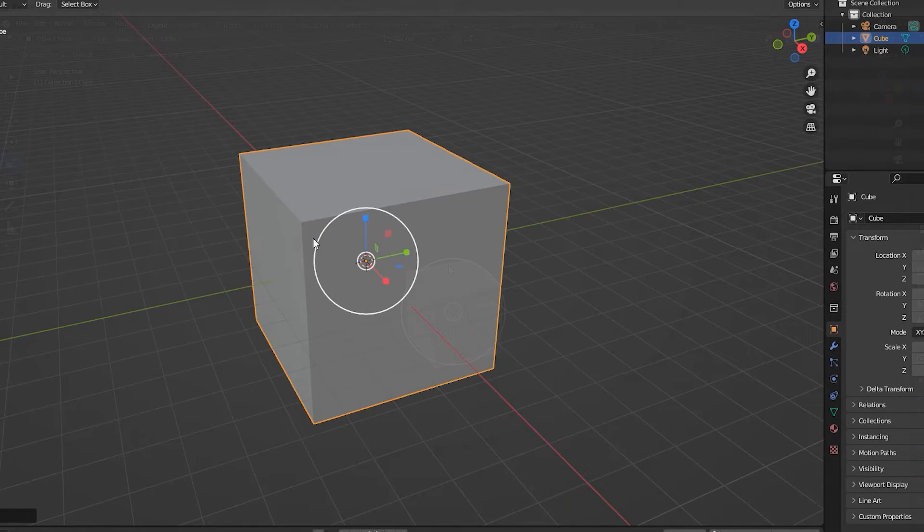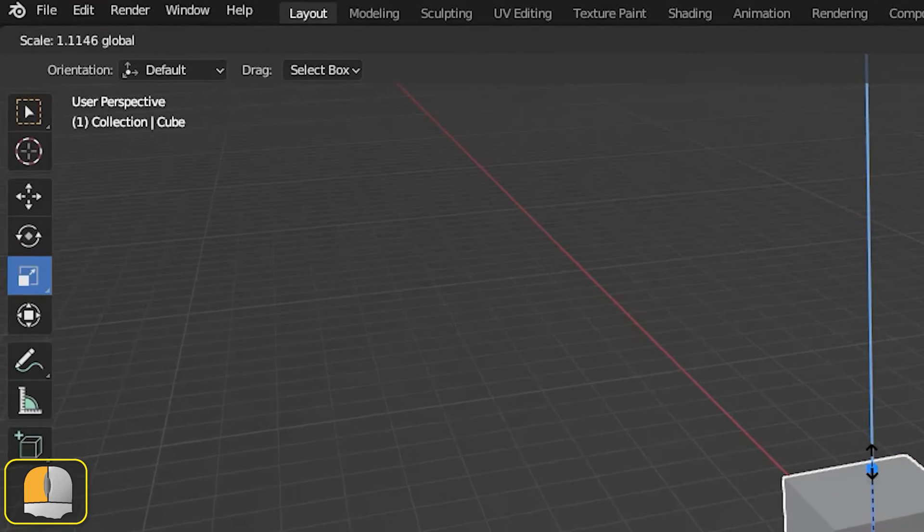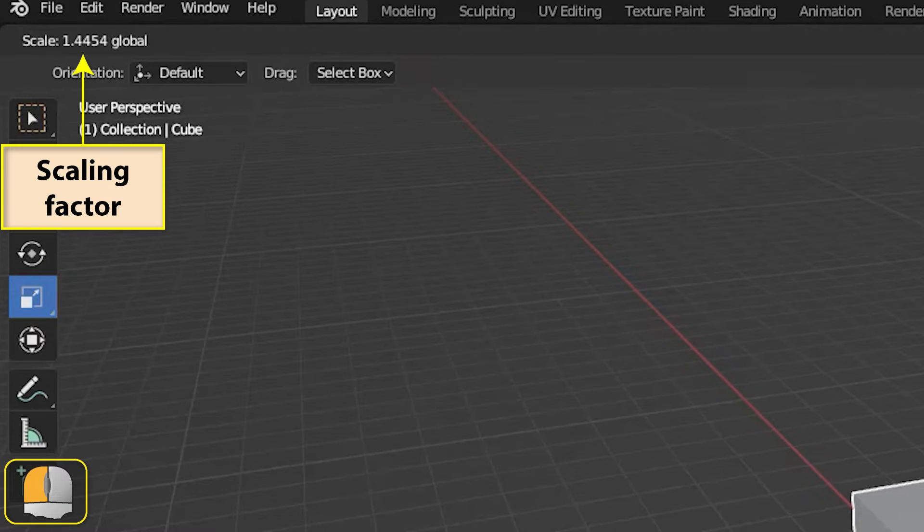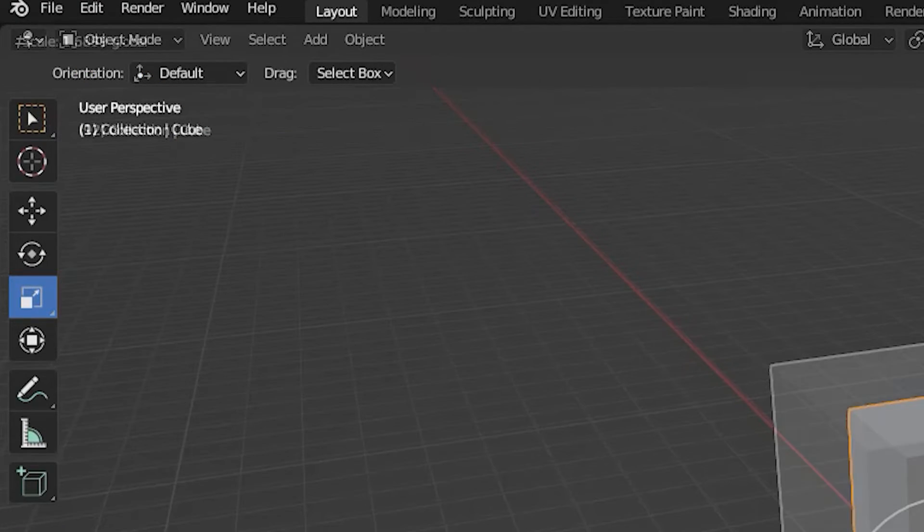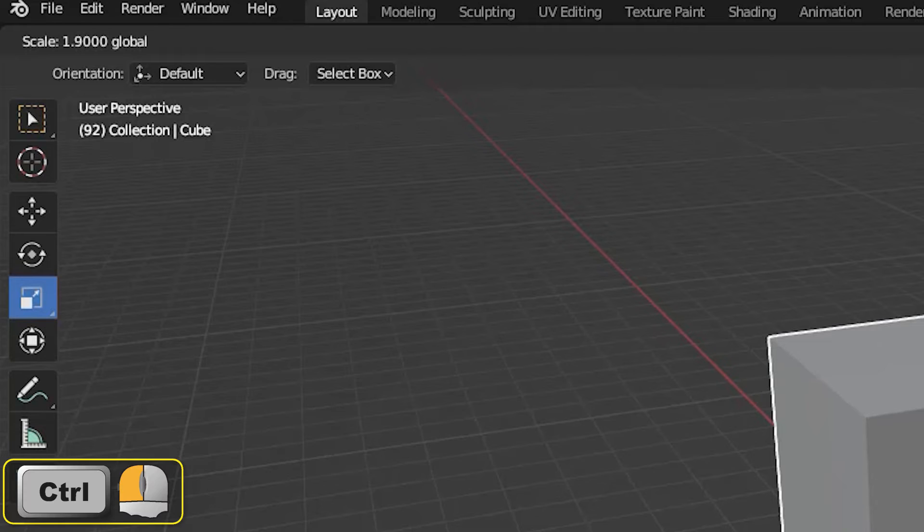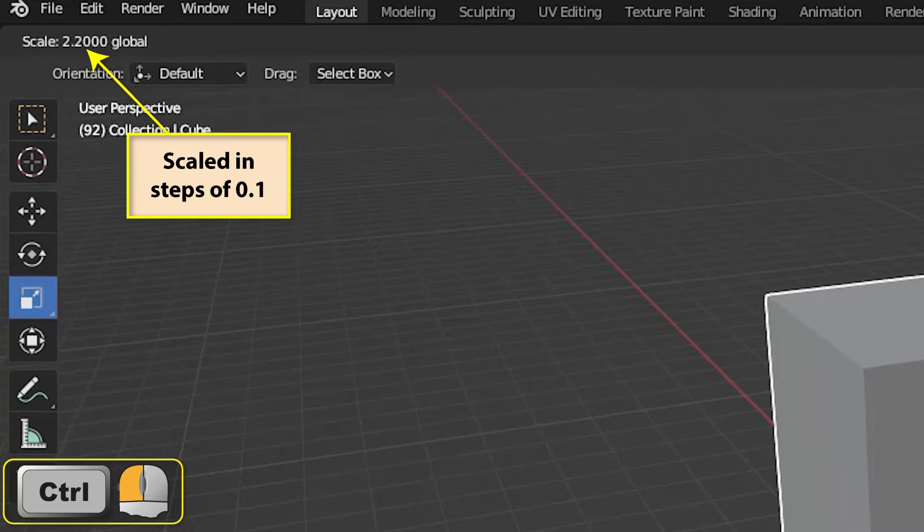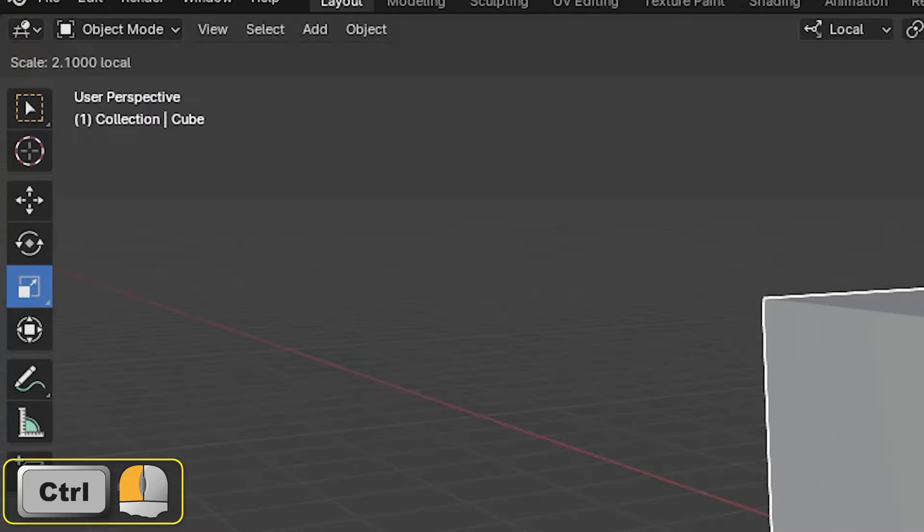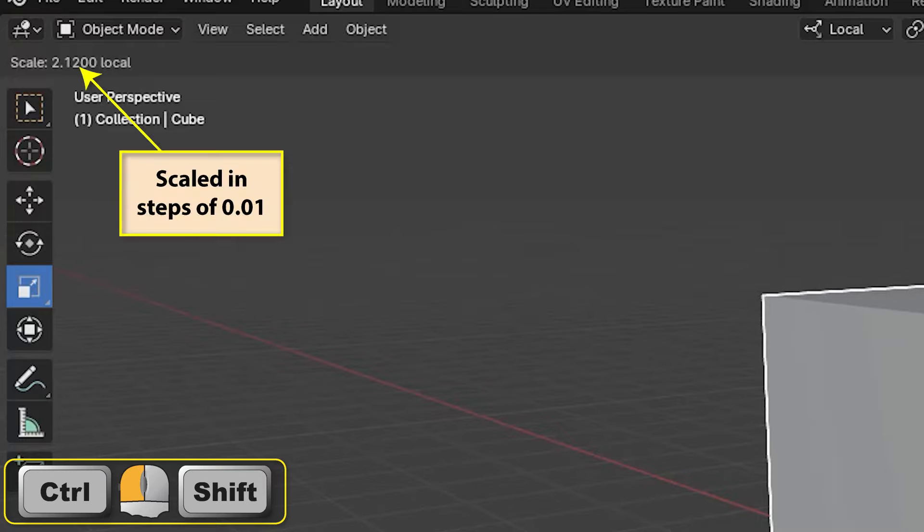In the top left corner of the 3D viewport editor, we can see the change in scale and the axis set being used. Holding down the control key while scaling will restrict the scaling factor to steps of 0.1. With the control key already held down, also hold down the shift key to reduce the step size to 0.01.